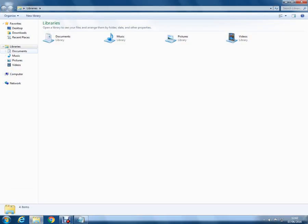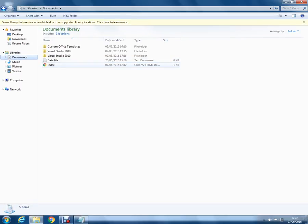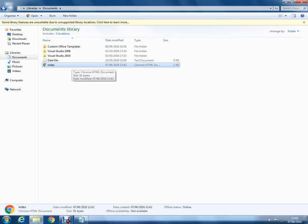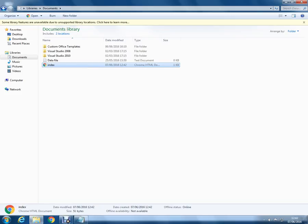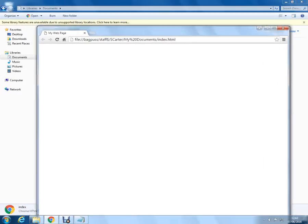And then if we go and find that, documents, here we go. Now do you see that that index has got a Google Chrome icon on it, which means the computer is recognizing it as being a web page. It says it is an HTML document. So if we open that, do you notice that we've got here, we've got my web page.